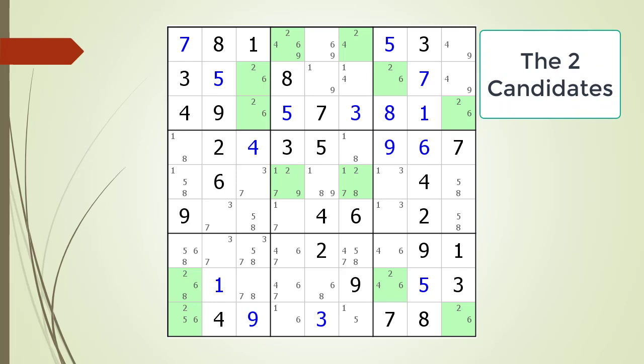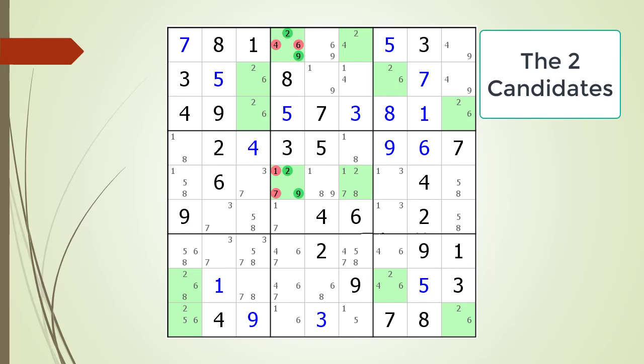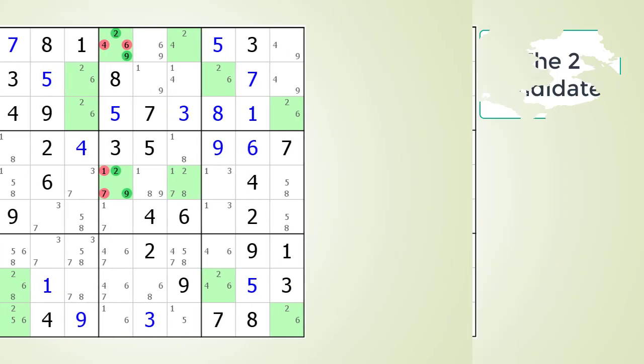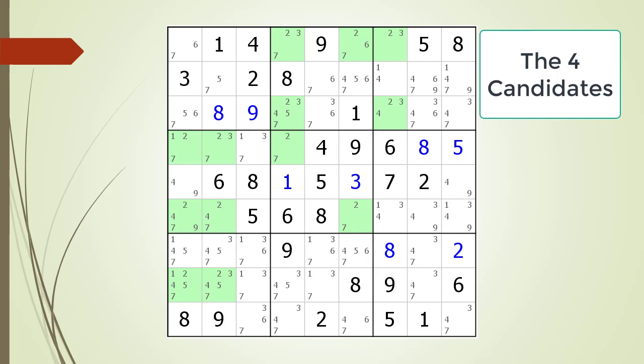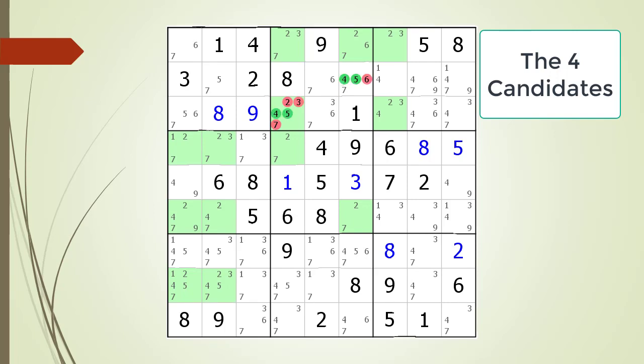Consider the following Sudoku in progress — pause the video and look for the hidden pair found within the highlighted candidate numbers. The hidden pair candidate numbers are highlighted in dark green and the non-possible candidates are highlighted in red. Consider the following Sudoku in progress — pause the video and look for the hidden pair found within the highlighted candidate numbers. The hidden pair candidate numbers are highlighted in dark green and the non-possible candidates are highlighted in red.